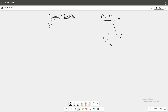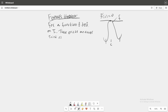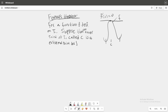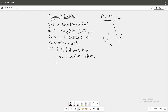We can write the theorem as: for a function f defined on i, suppose that an inner point of i called c is an extreme point for f. If f is differentiable at c, then c is a stationary point, i.e., f prime of c is equal to zero.